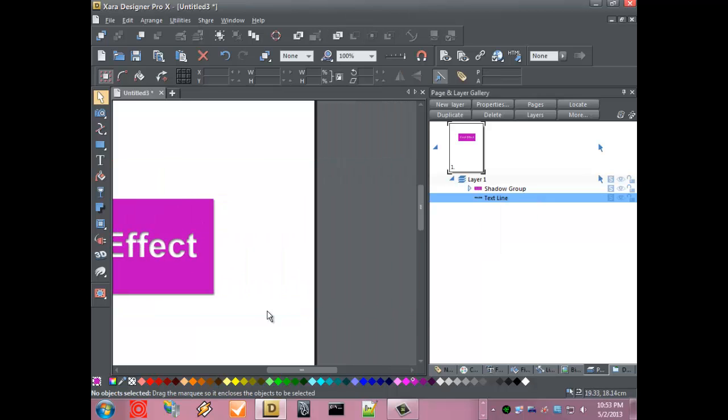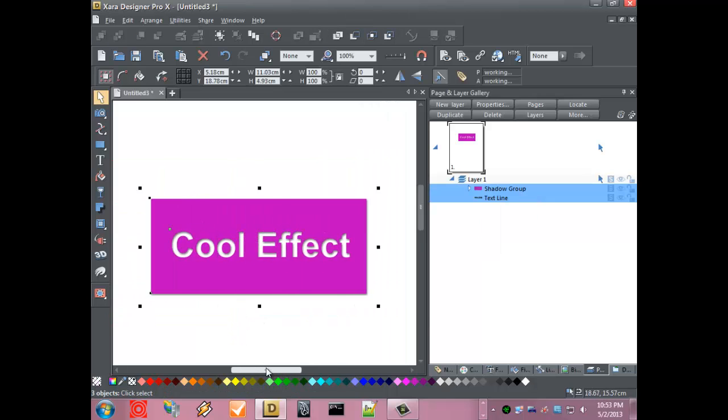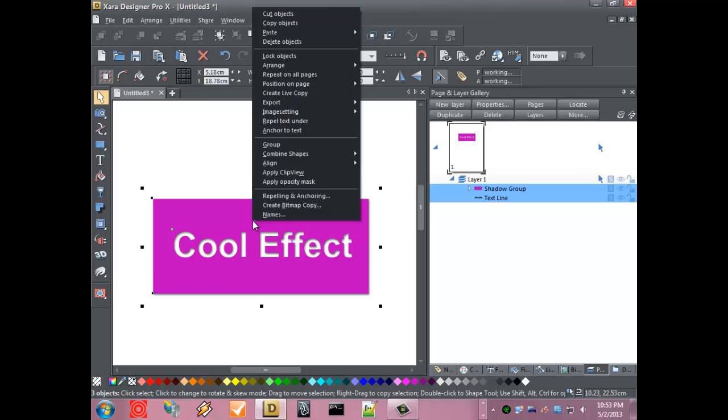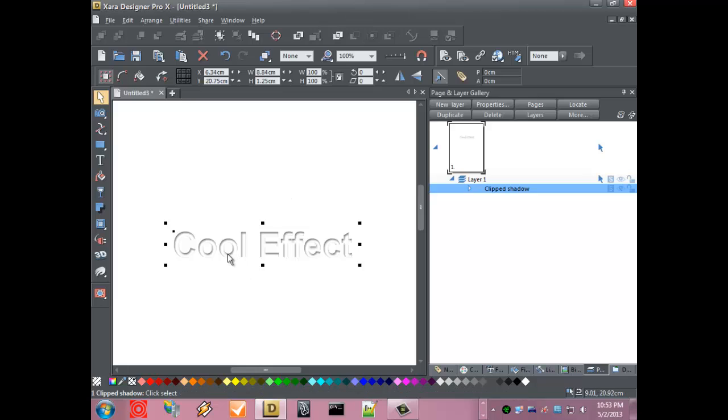Then just basically select both and what we do is apply a clip view, and there you have it. Now we have an inner shadow effect on a piece of text.